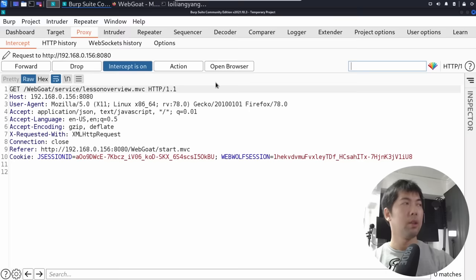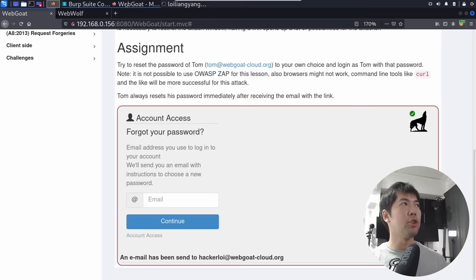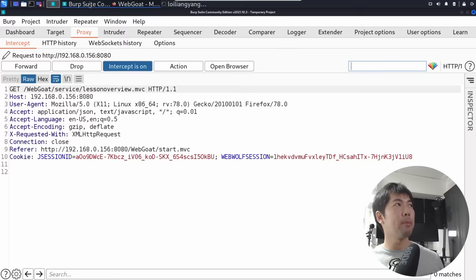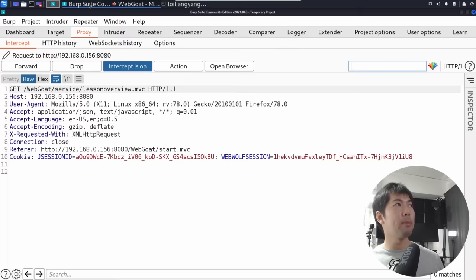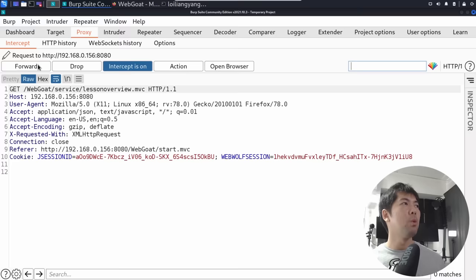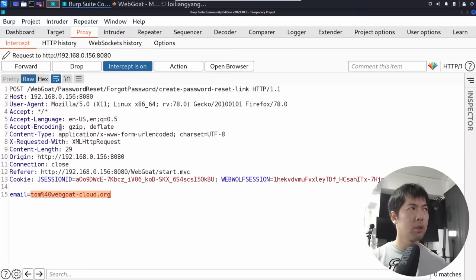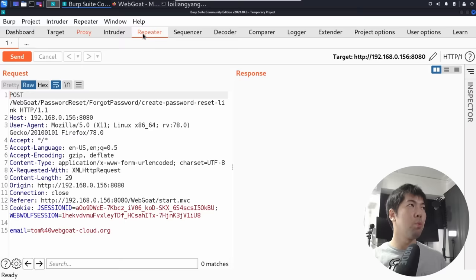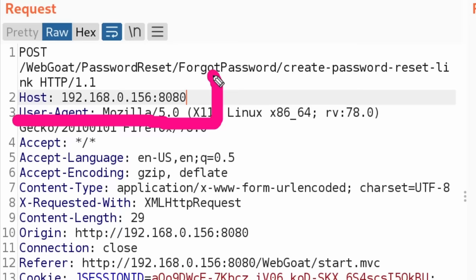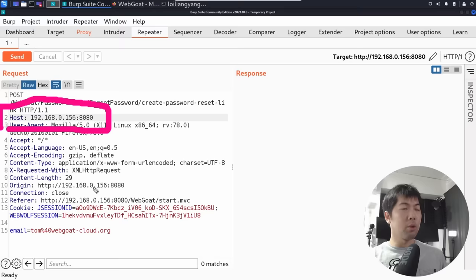Once intercept is on, jump back over into WebGoat. I now enter tom at webgoat-cloud.org and click continue. The interception has been put in place. Jumping back into BurpSuite, I forward the other common requests, and once we have the interception for Tom, we can see a POST to WebGoat — password reset, phone code password, create password reset link. We have a host and an email. I right-click and send it over into repeater. In repeater, we can see we're targeting a specific host — that's the part we're trying to redirect. We want to send it somewhere else — a different IP address, a different port number.